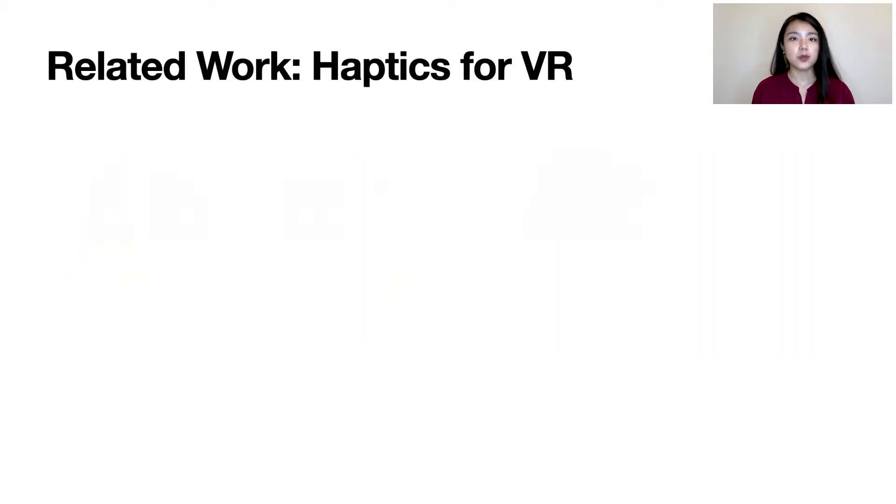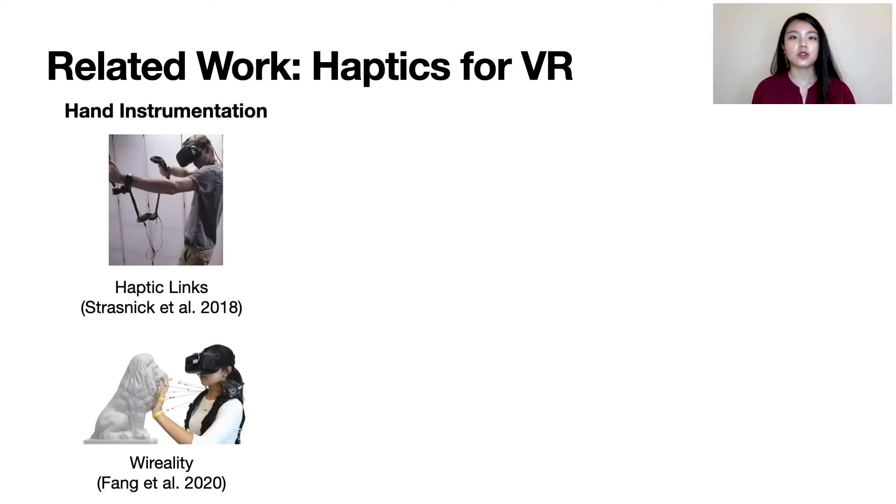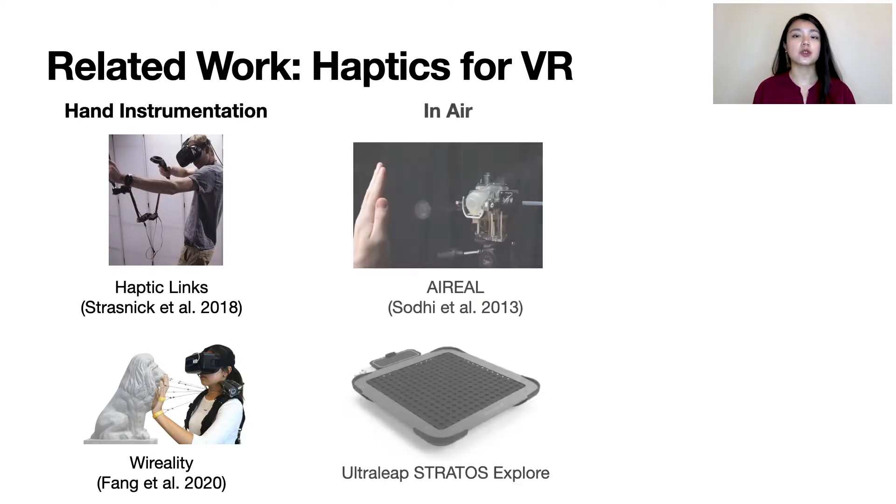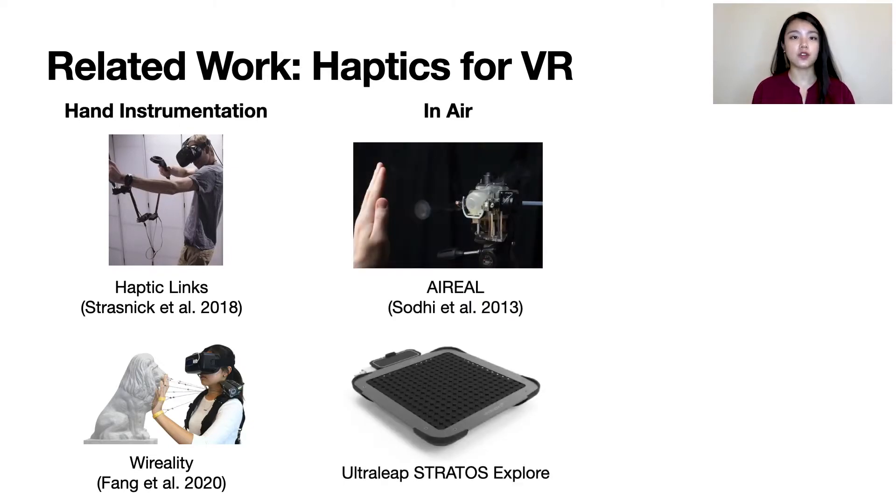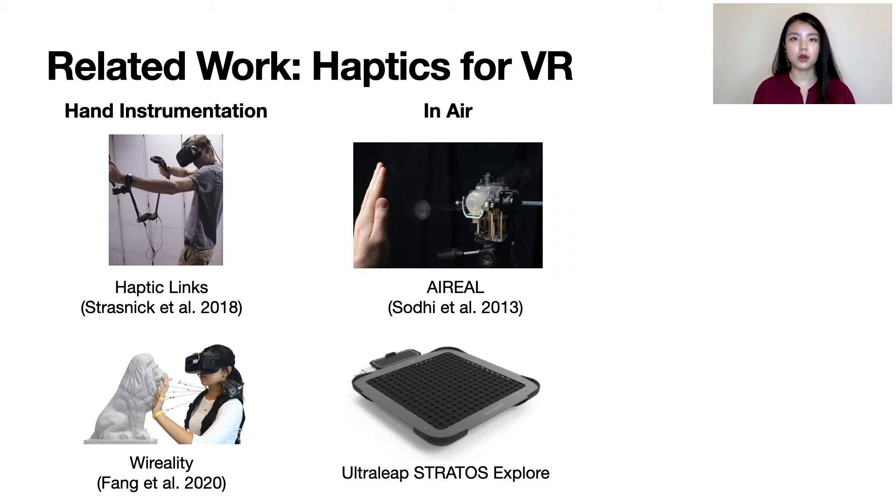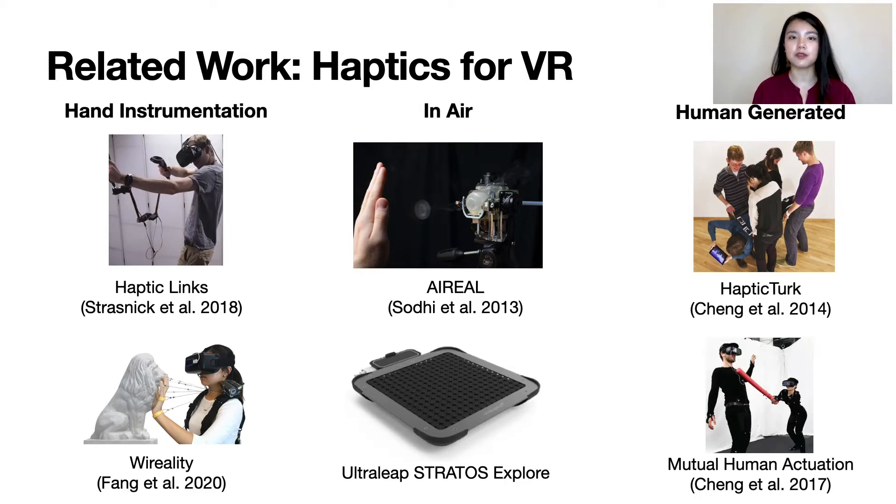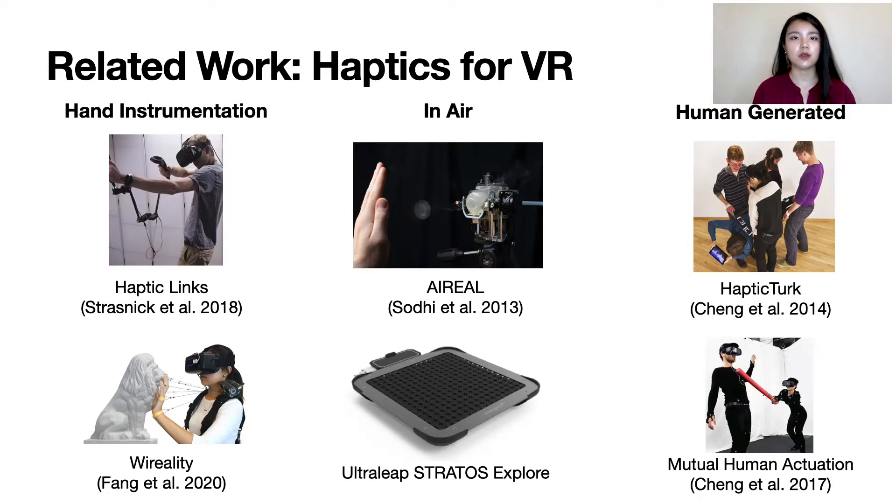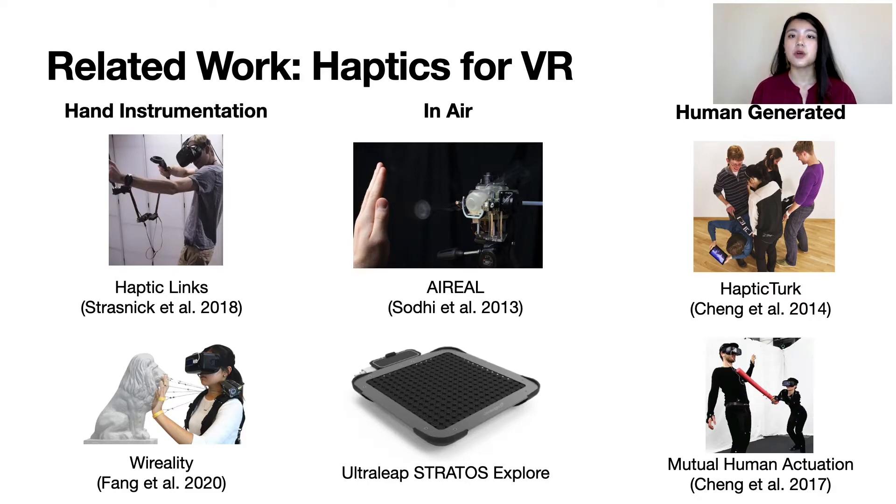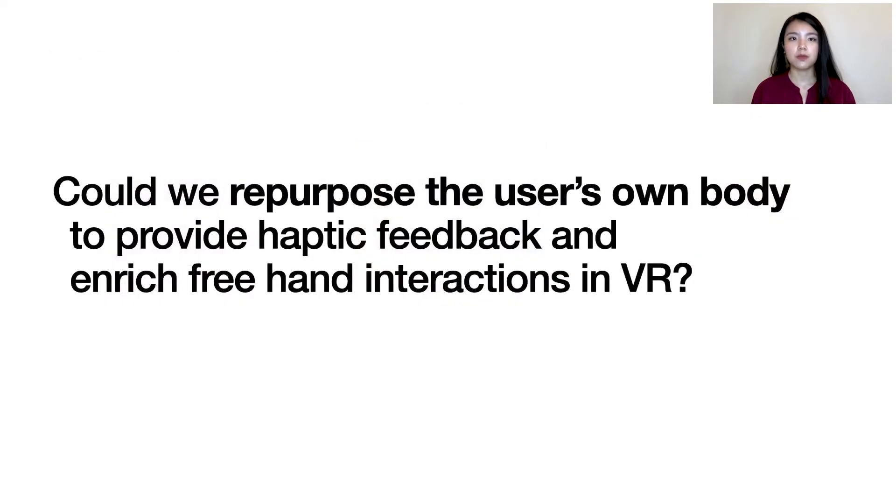Thus, a large body of research has developed solutions that are handheld, such as haptic links, or directly instrument the hands, such as virality. Another body of research looking to contactless haptics using air vortexes, such as aerial, or ultrasonic phased arrays, such as ultraleaps, to deliver tactile sensation akin to a tap on the skin. Prior work has also considered the use of manual labor or human-generated actions to provide haptic feedback. These approaches either prevent freehand interactions or cannot simulate feedback from grasps, or require other humans to achieve the haptic feedback, which motivated our research question. Could we repurpose the user's own body to provide haptic feedback and allow freehand interactions?